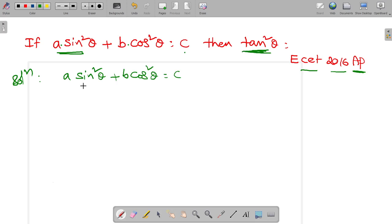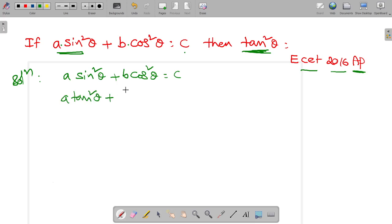So divide with cos square theta on both sides. Why are we dividing by cos square theta on both sides? Because he is asking tan square theta — that's it. So A sin square theta by cos square theta is A tan square theta, plus B, and cos square theta by cos square theta is equal to C by cos square theta, which is C times secant square theta.